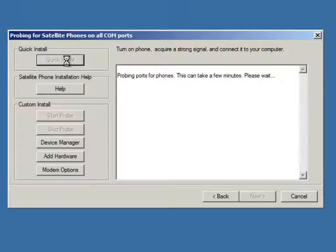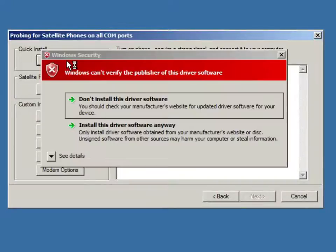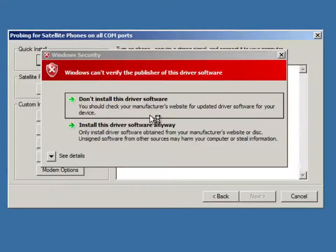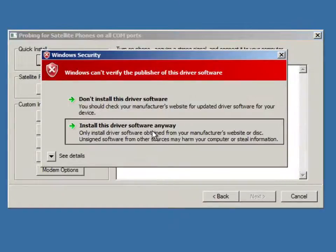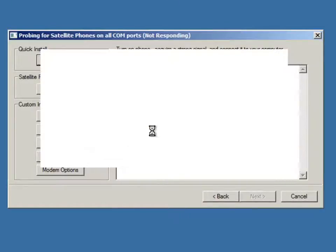And when it does, it will go ahead and, here we go, ask us to install a driver. Again this driver is not logo certified so we'll say install anyway.